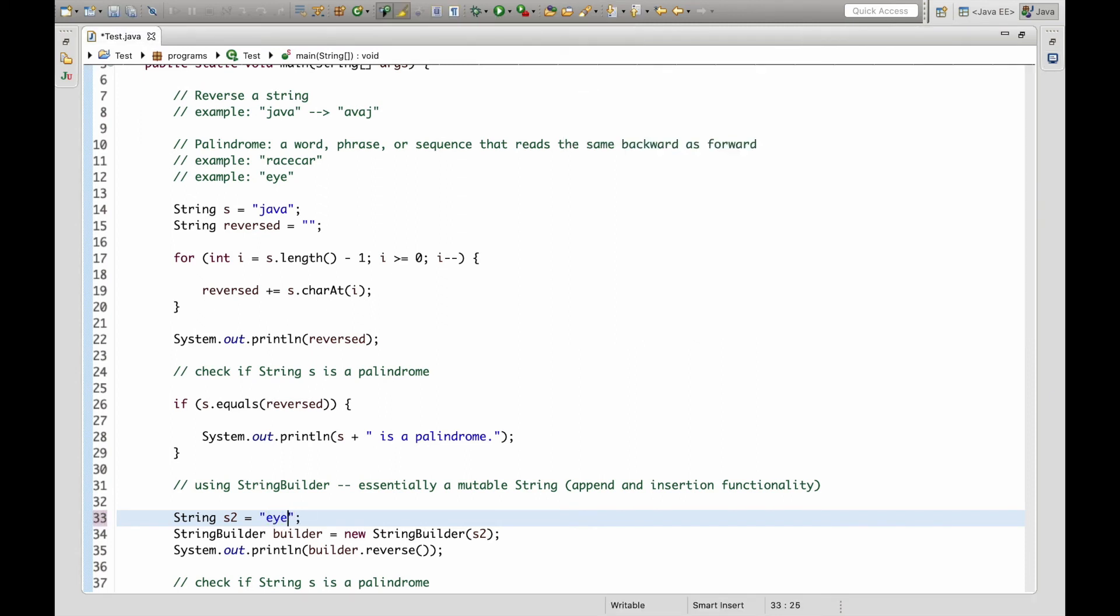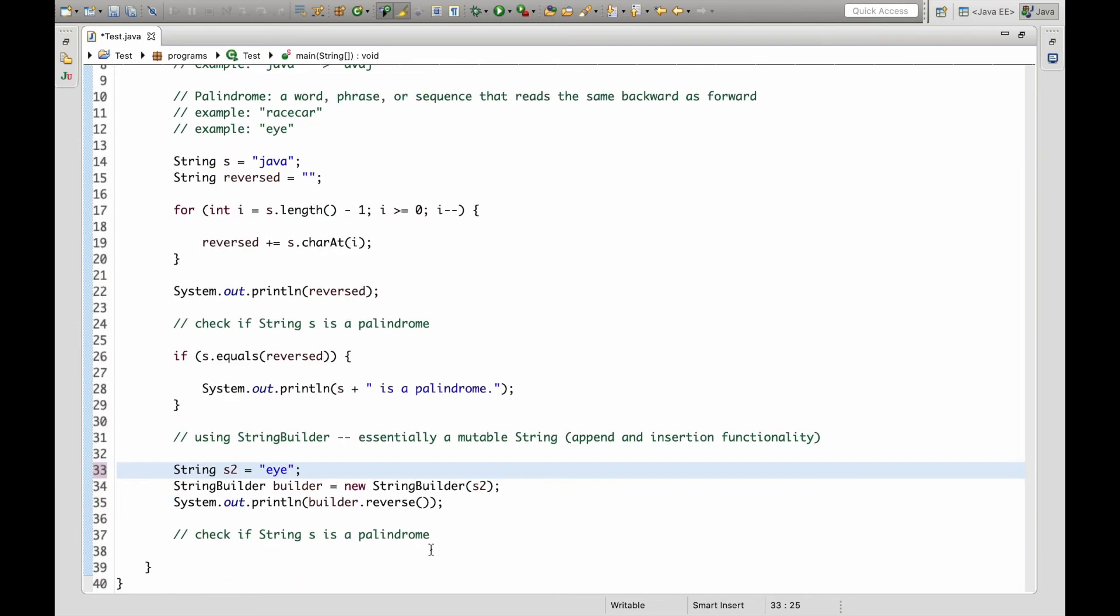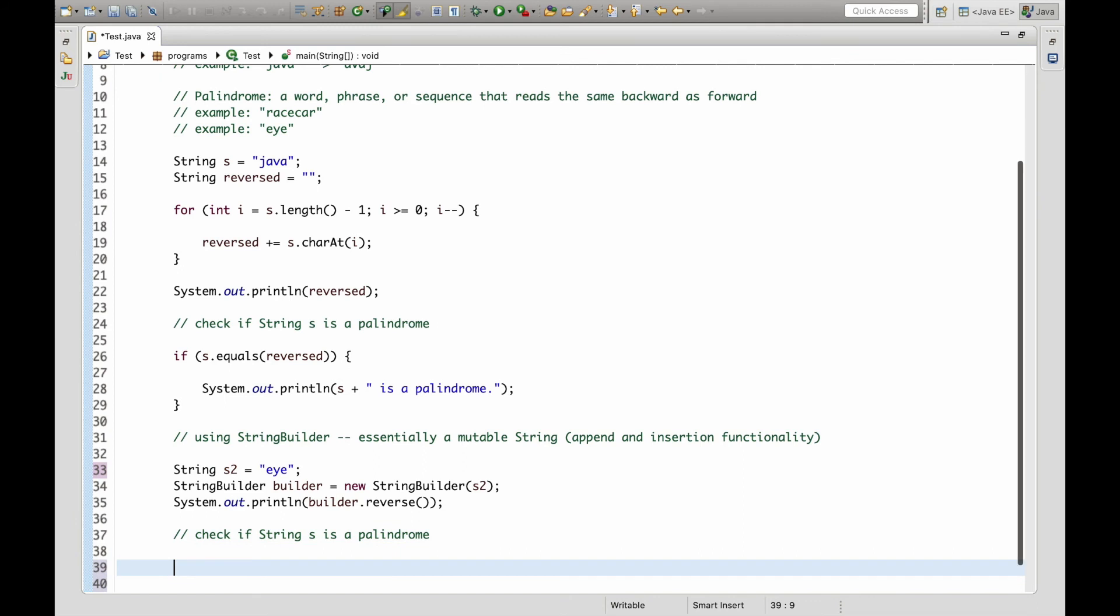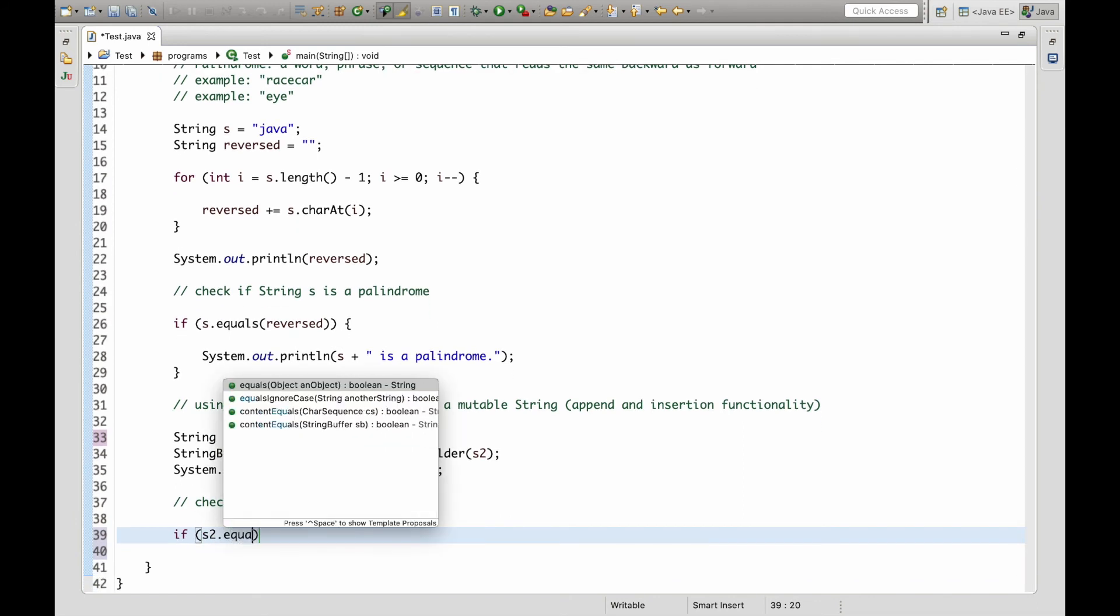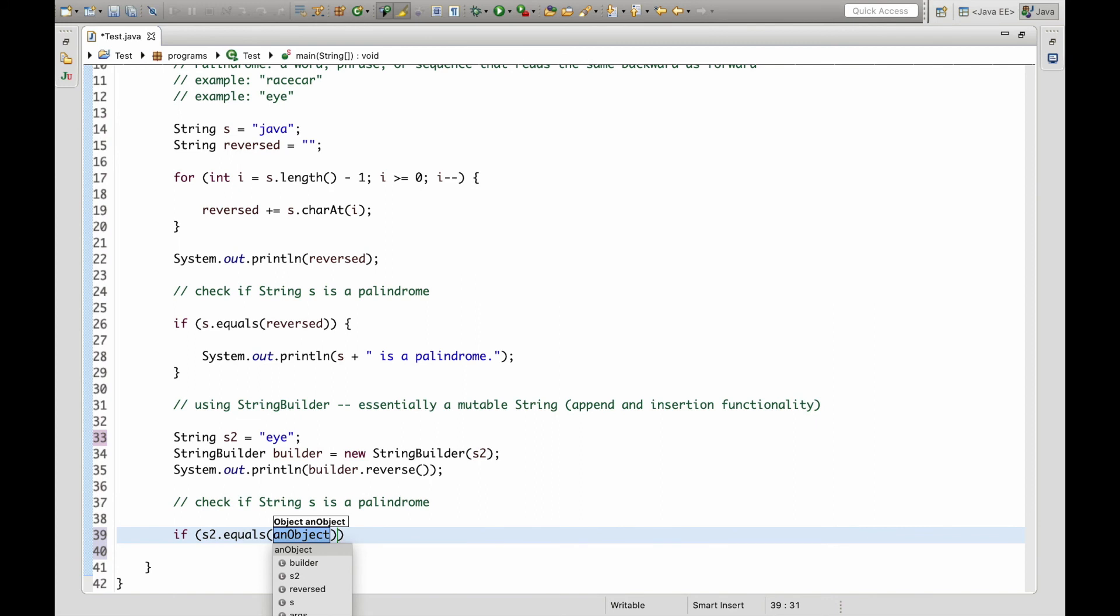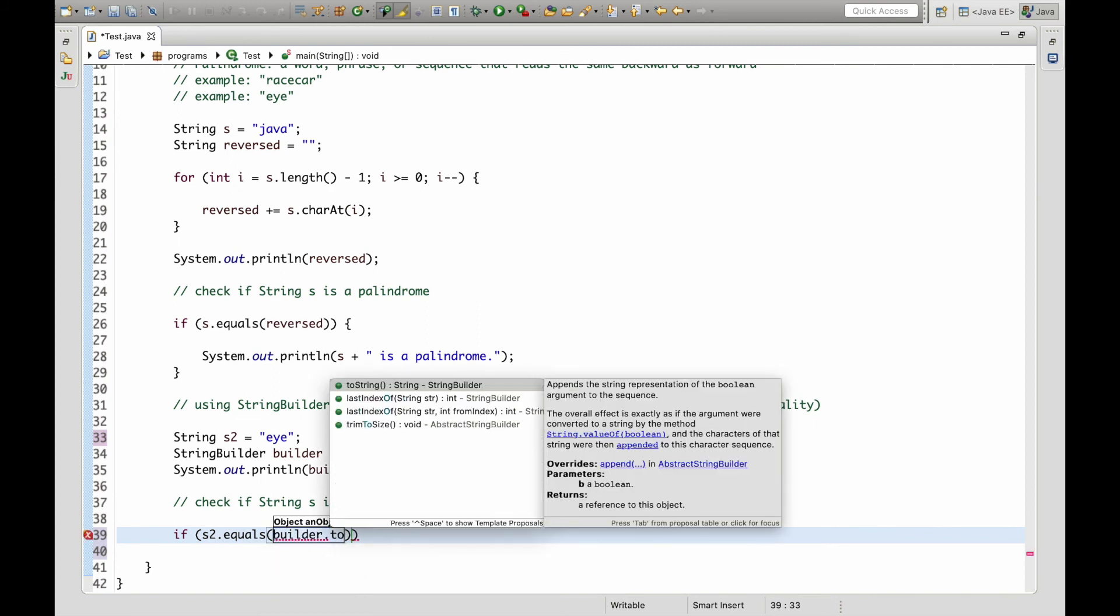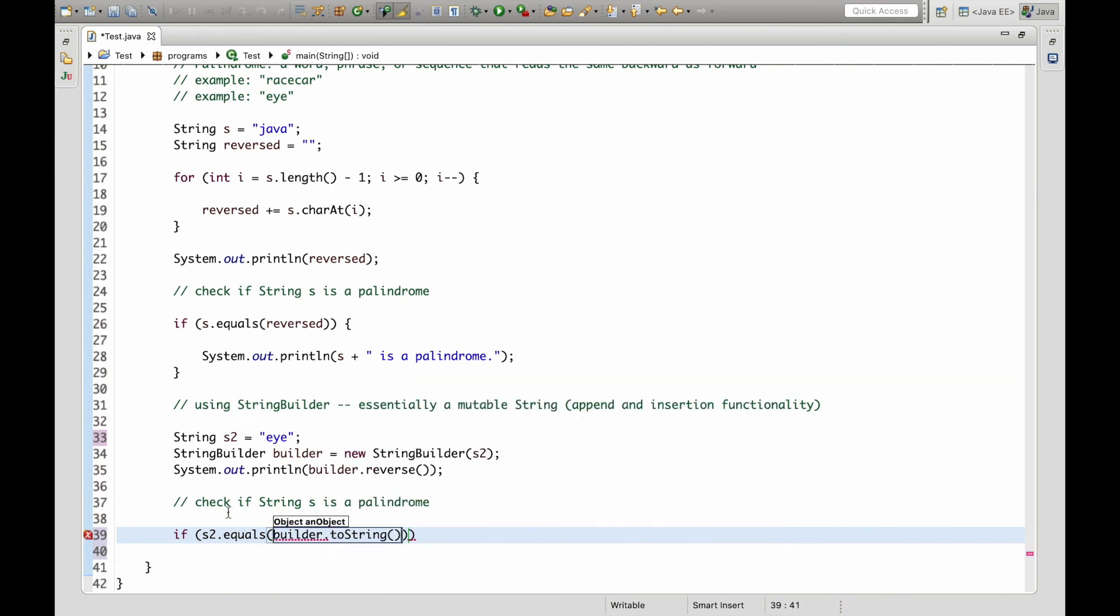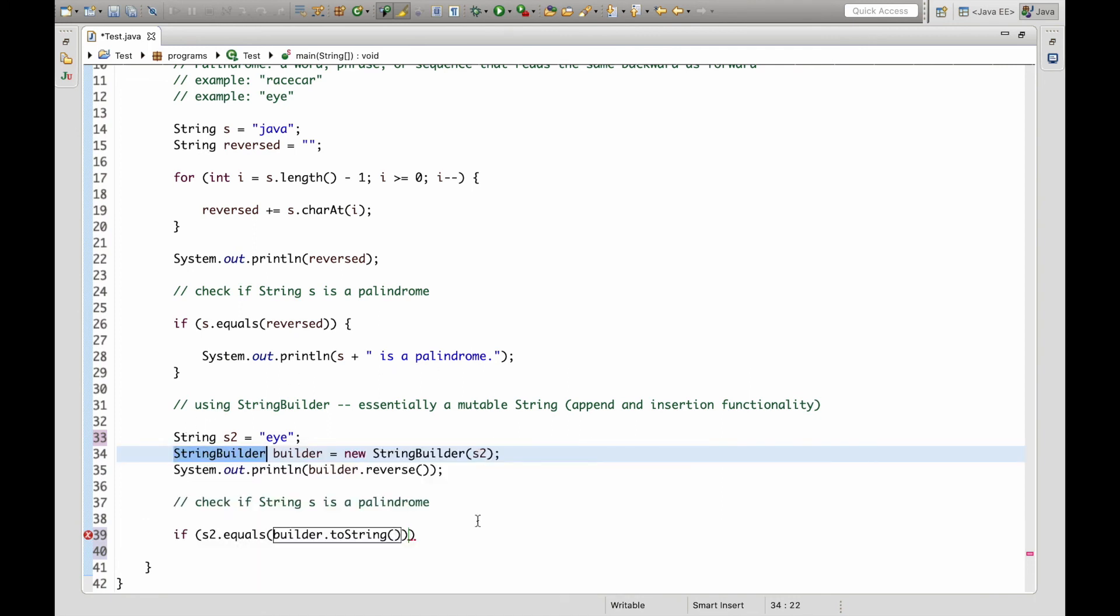So now let's check if the string s is a palindrome using our StringBuilder class. And all we have to do here is essentially the same thing. We do if s2 dot equals builder dot toString. We're calling toString here because builder is a StringBuilder class and s2 is a string so we just want the types to be similar or the exact same.